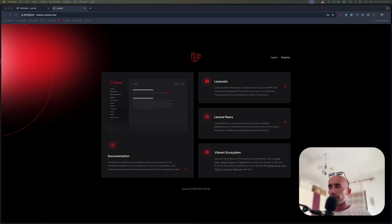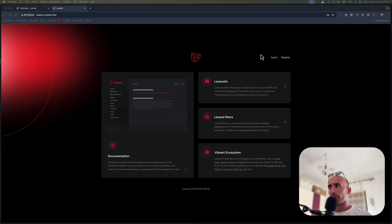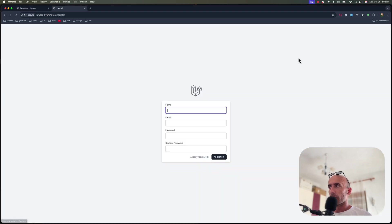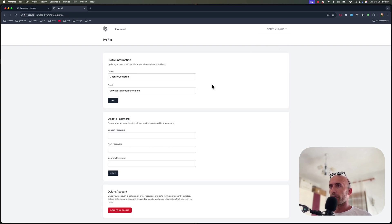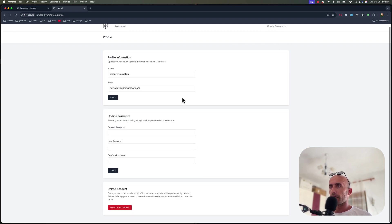As I told you, I have created two projects and I have opened them here in Chrome: one with Livewire and one with React. Here I'm going to register just to show you — I'm going to use a fake filler here. We can navigate to the profile and change the information, update the password, and also delete the account.